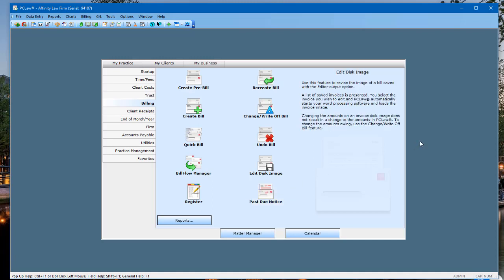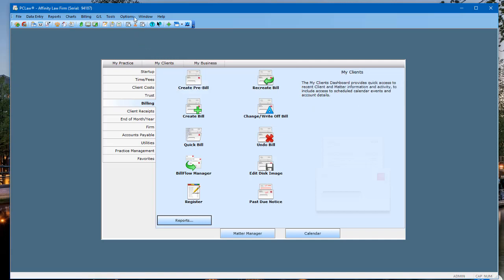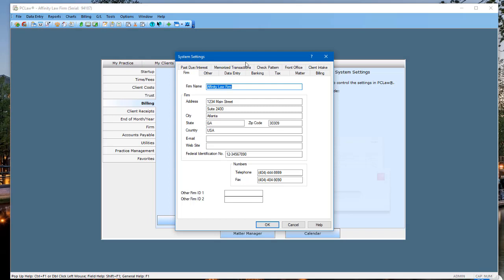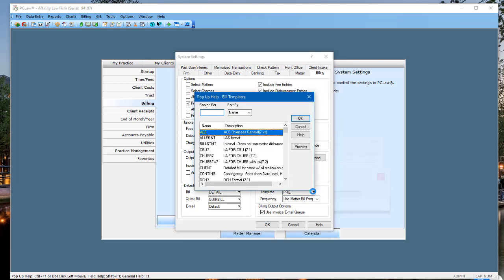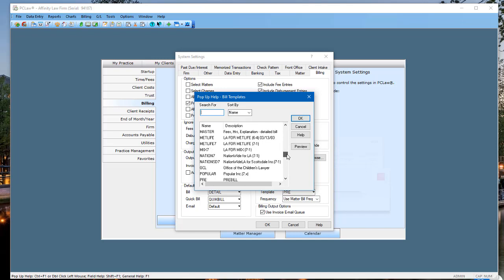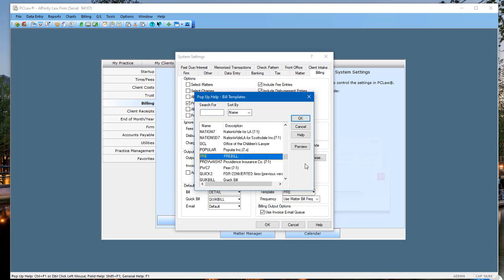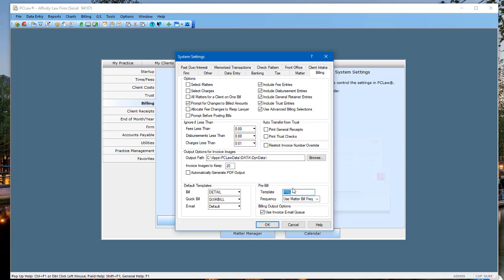When you go to run your pre-bills, make sure your pre-bill template has entry numbers on it. Under Options, go to System Settings and come over to the Billing tab — there is a pre-bill template built in. If you have a customized one, you'll want to add the entry number, which makes it easy to make edits from the errata sheet. Click into the pre-bill template window and choose the one called PRE. That's included with every PC Law installation. If you don't have entry numbers on your pre-bills, change to the PRE template for now — it will give you the entry number, and I'll show you why that's important in a moment.